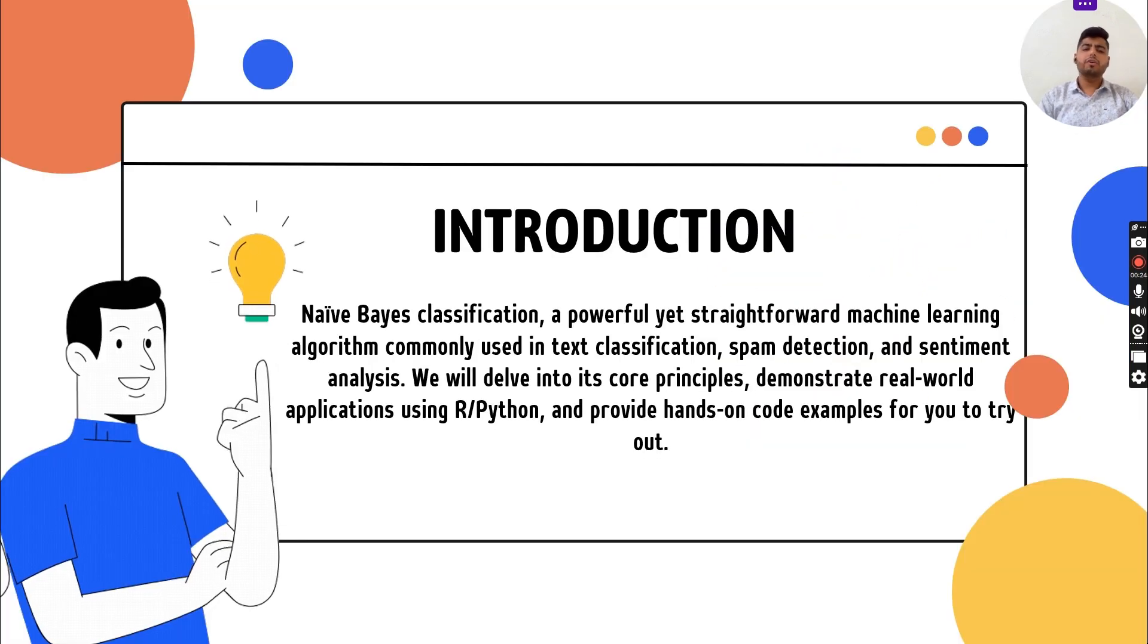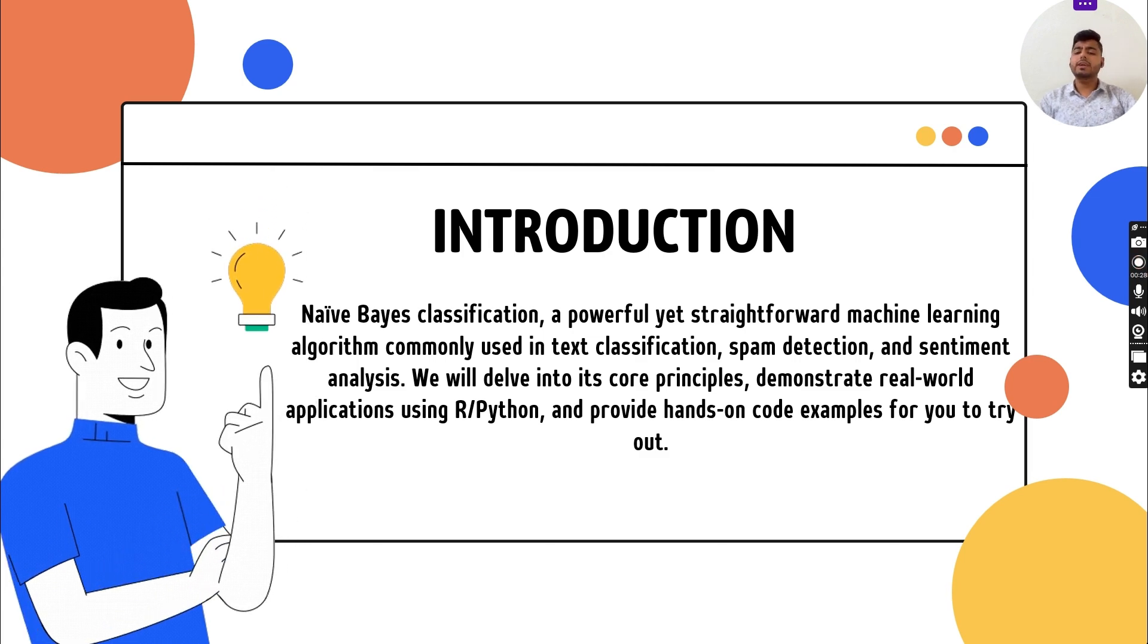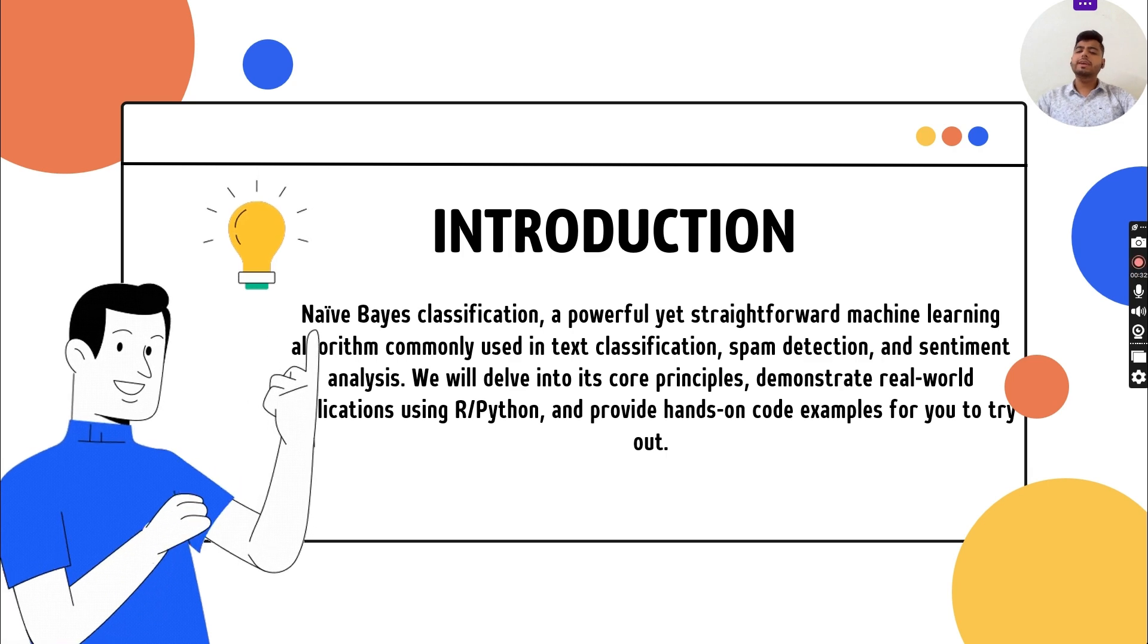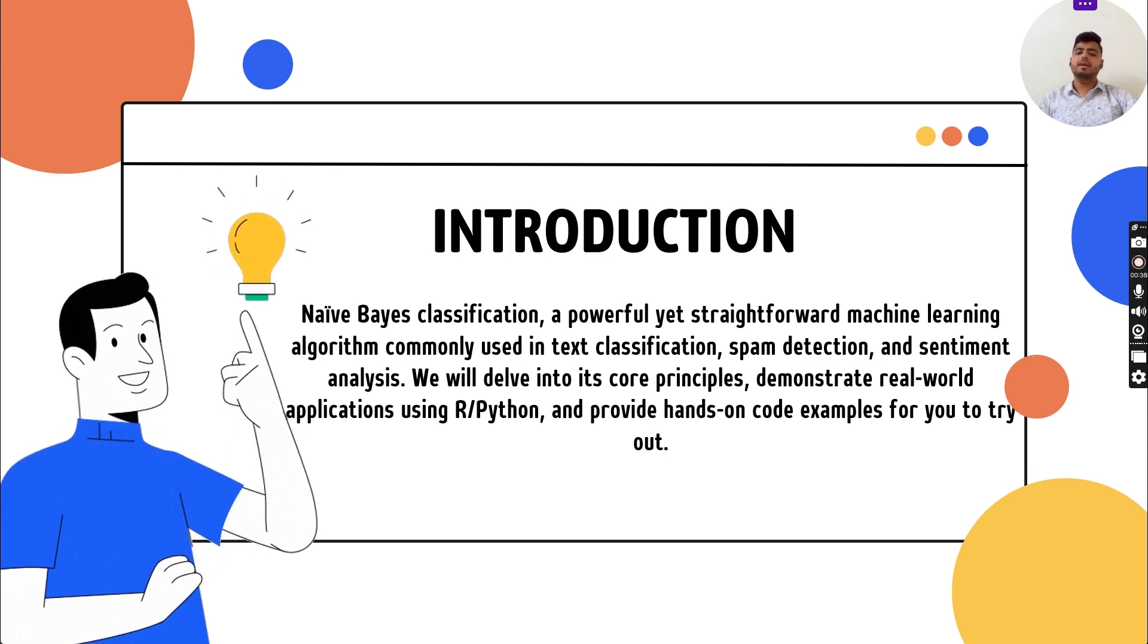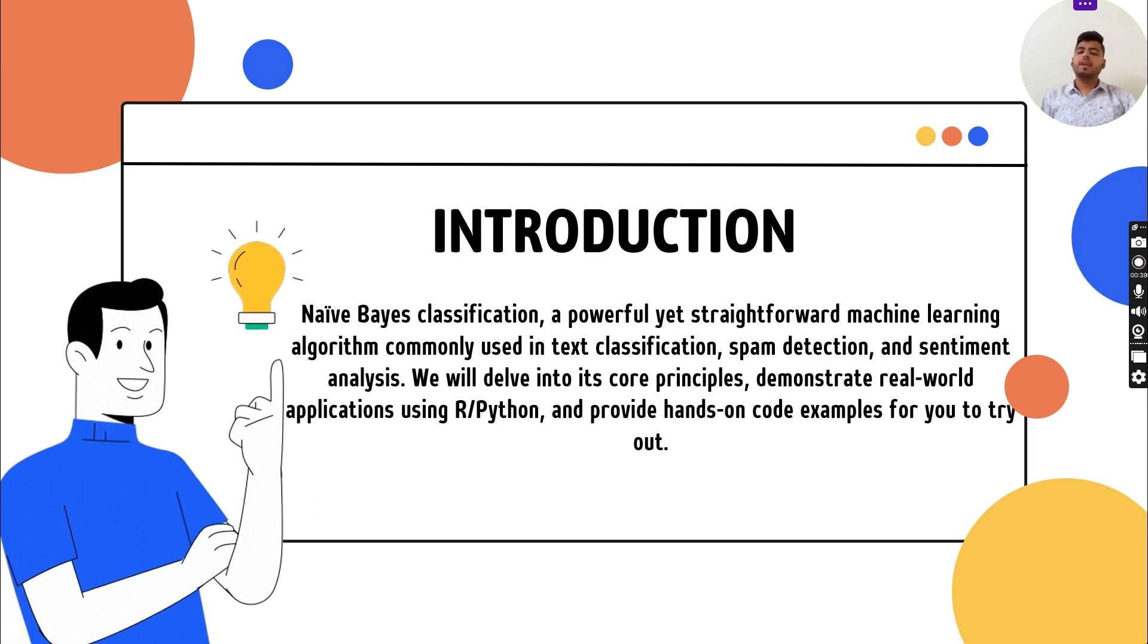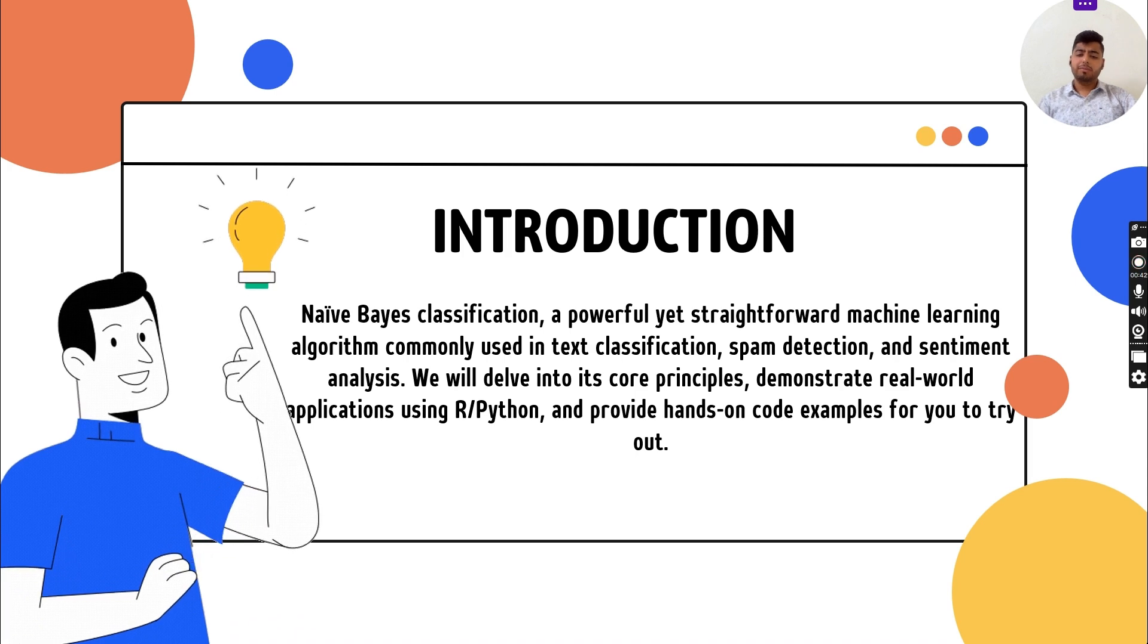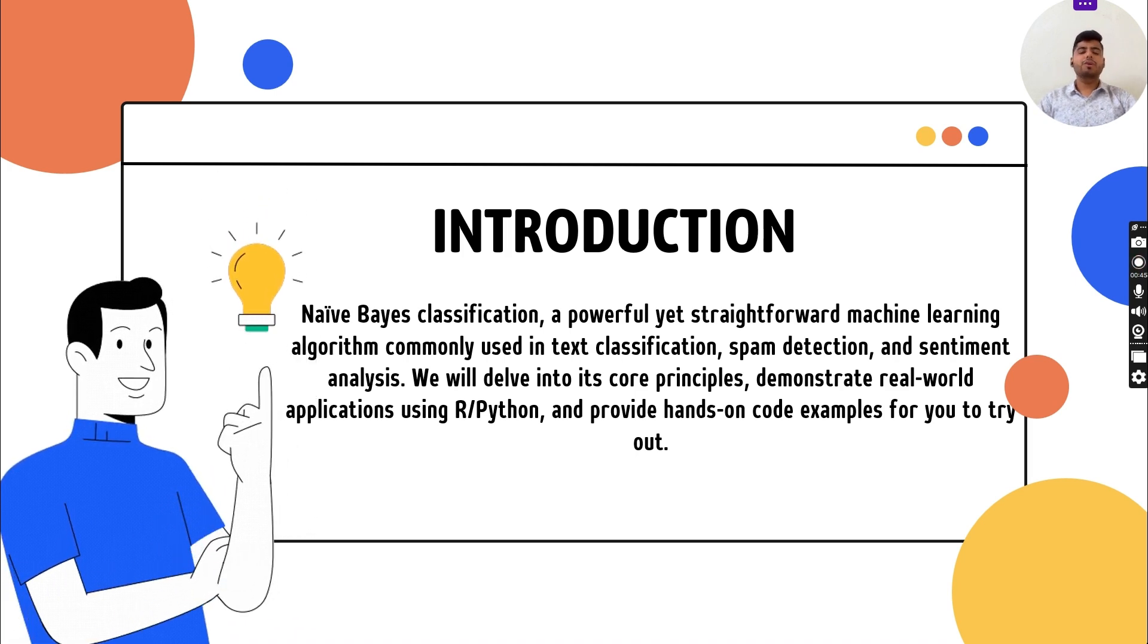Naive Bayes classification is a powerful yet straightforward machine learning algorithm commonly used in text classification, spam detection, and sentiment analysis. We will dive into its core principles and demonstrate real-world applications using Python, providing hands-on code examples for you to try out.